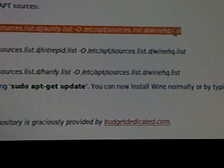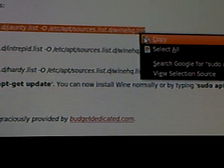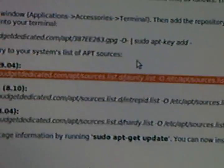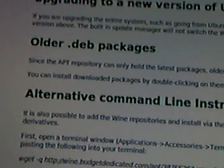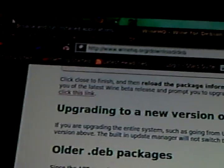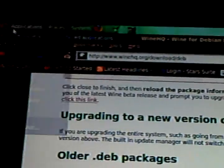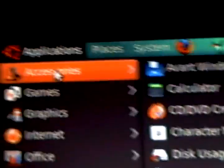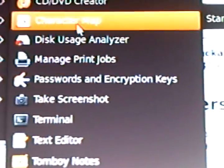All right, I'm going to click Copy. Okay, now what you've got to do is come up to Applications, Accessories, Terminal. Okay, it opened up a terminal window.